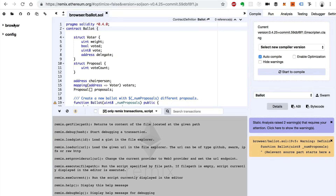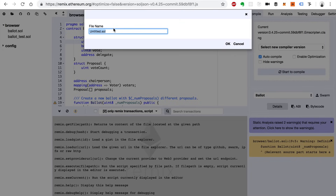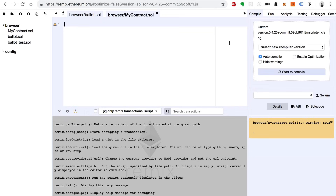In order to do that, I'm going to go over to the browser folder — you can see the file browser over here. This is some basic smart contracts that come preloaded inside of this IDE. I'm just going to create a new file. This will be a Solidity file, and I'll call it "my contract." We're going to write a smart contract inside of here.